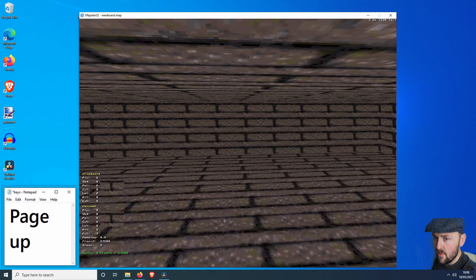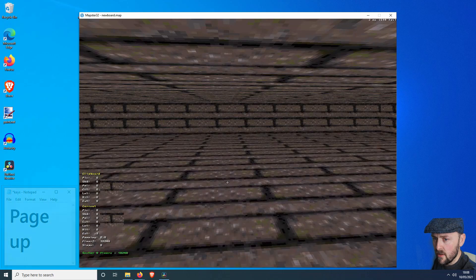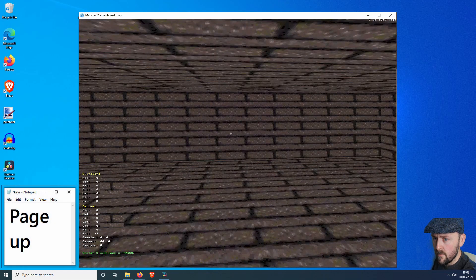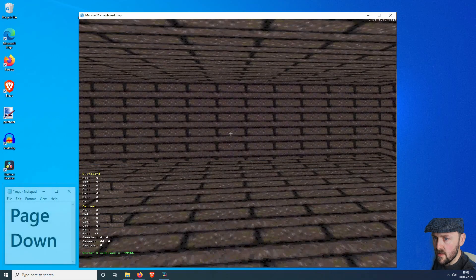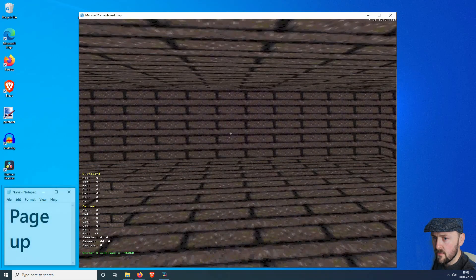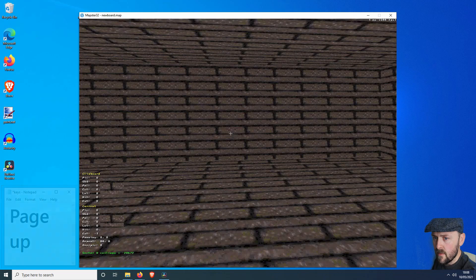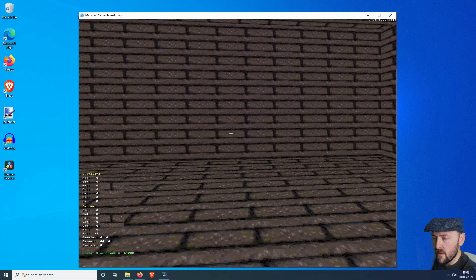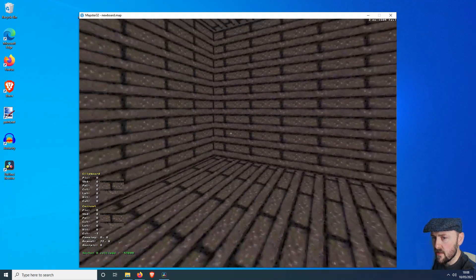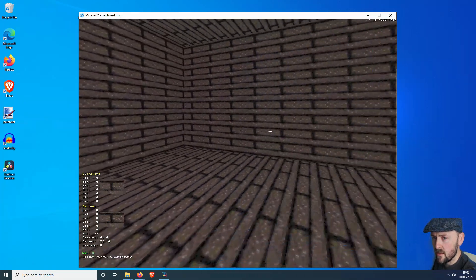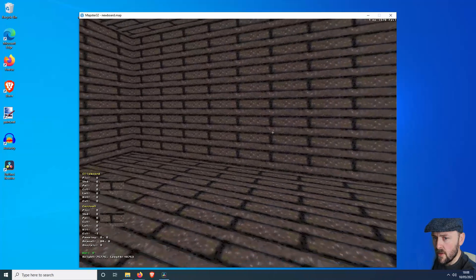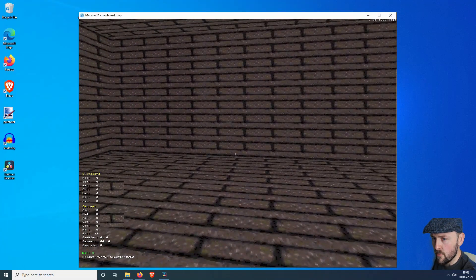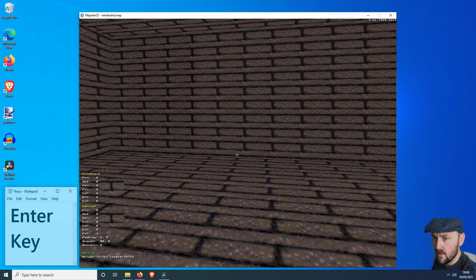Now what we need to do is make it a bit bigger by raising and lowering the floor, raising the ceiling, till we get something that looks all right. There we have it — our first box room that we've made.